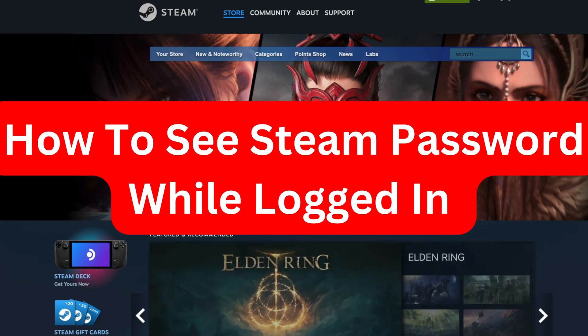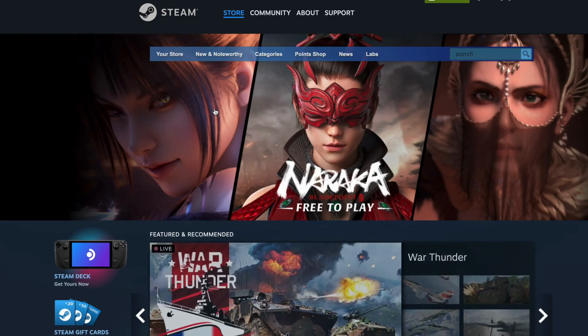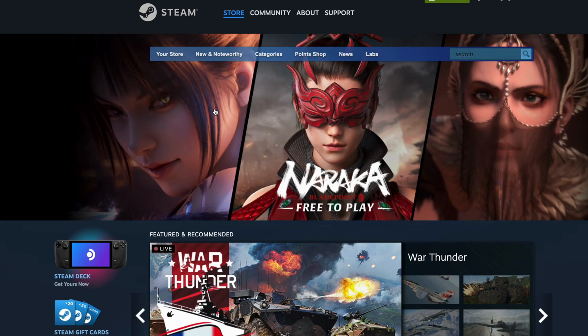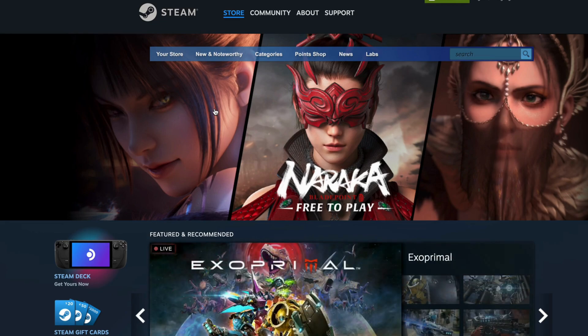Do you want to be able to see your Steam password while you are logged in? Well, then you have come to the perfect video, because in this video I'm going to show you step by step exactly how to see it, but it is very important that you do watch this video and follow along step by step for it to work.